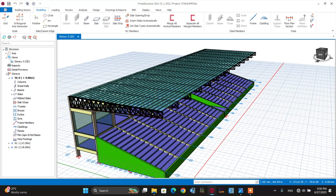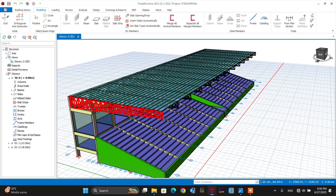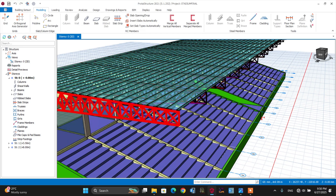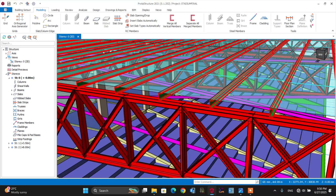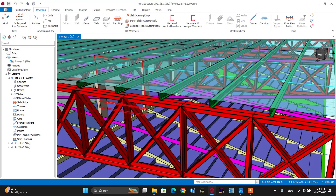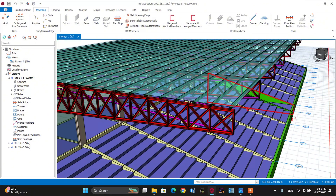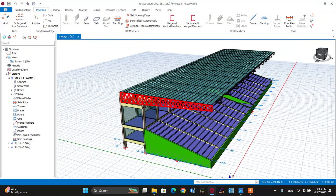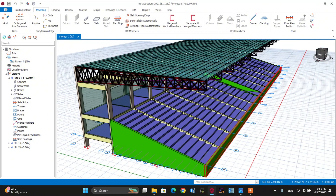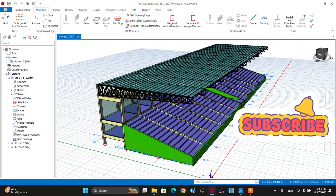The structural model of the stadium looks like this. This is all about the truss system, which includes the purlin, cladding, and bracing for the truss system. The vertical slab looks like this.